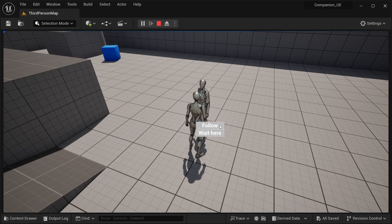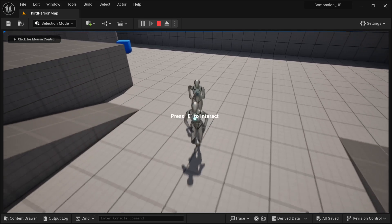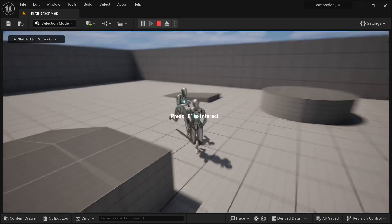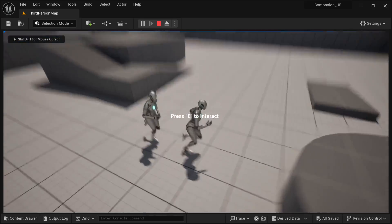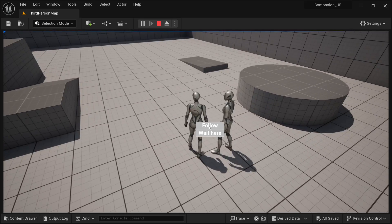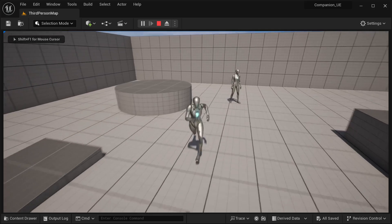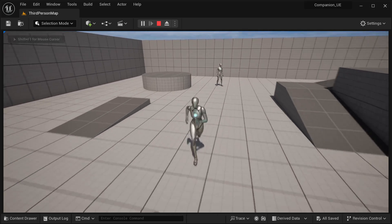As you can see over here, I can make our character follow. I can select this command and it's going to start following our character just like so, and I can make it wait again by just selecting the function to wait here and it's going to work just like before.